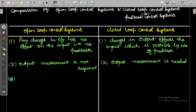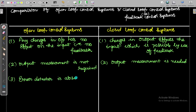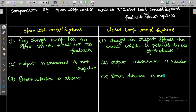Third important point: an error detector is absent in the open loop control system. In the closed loop control system, an error detector is necessary — it is compulsory to compare the output.